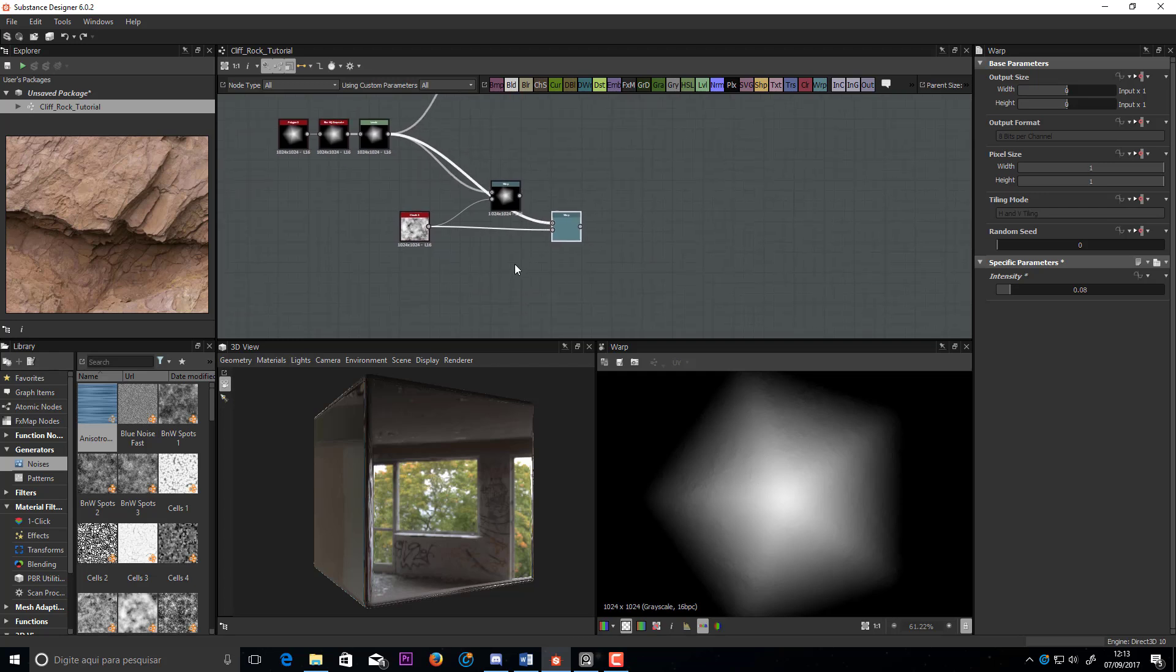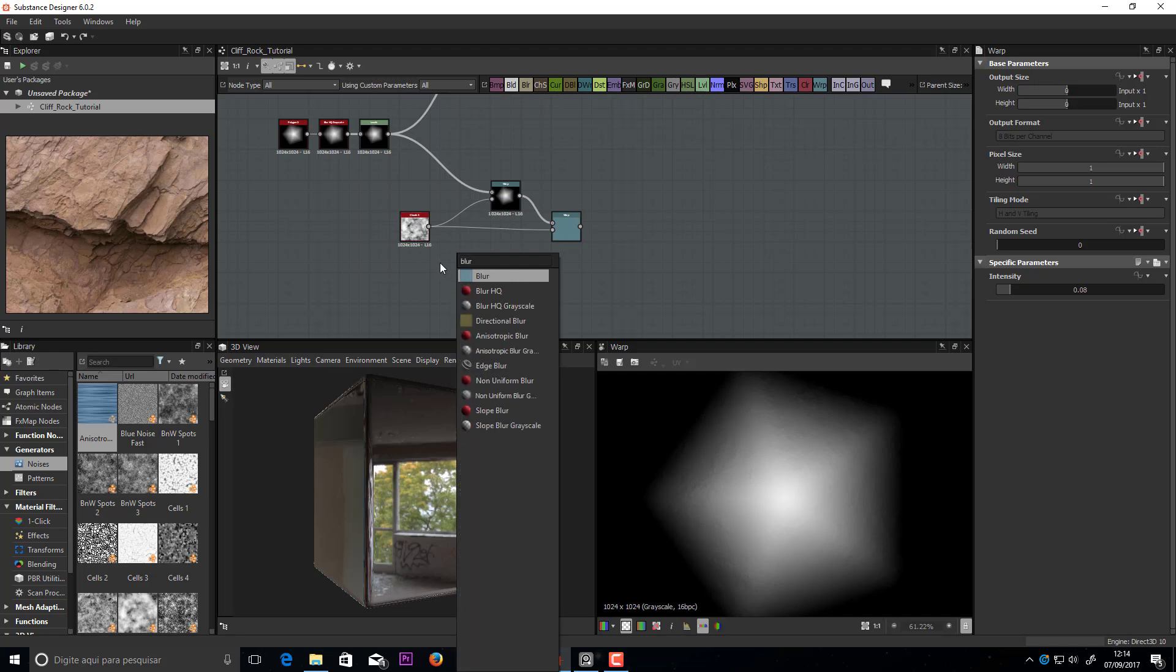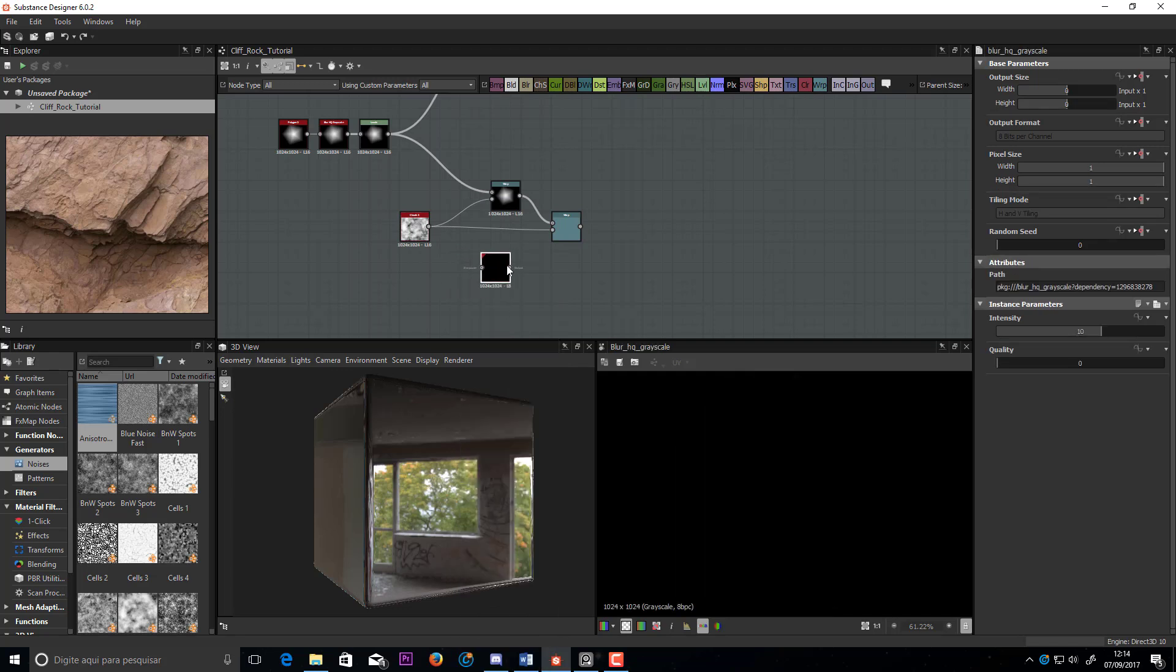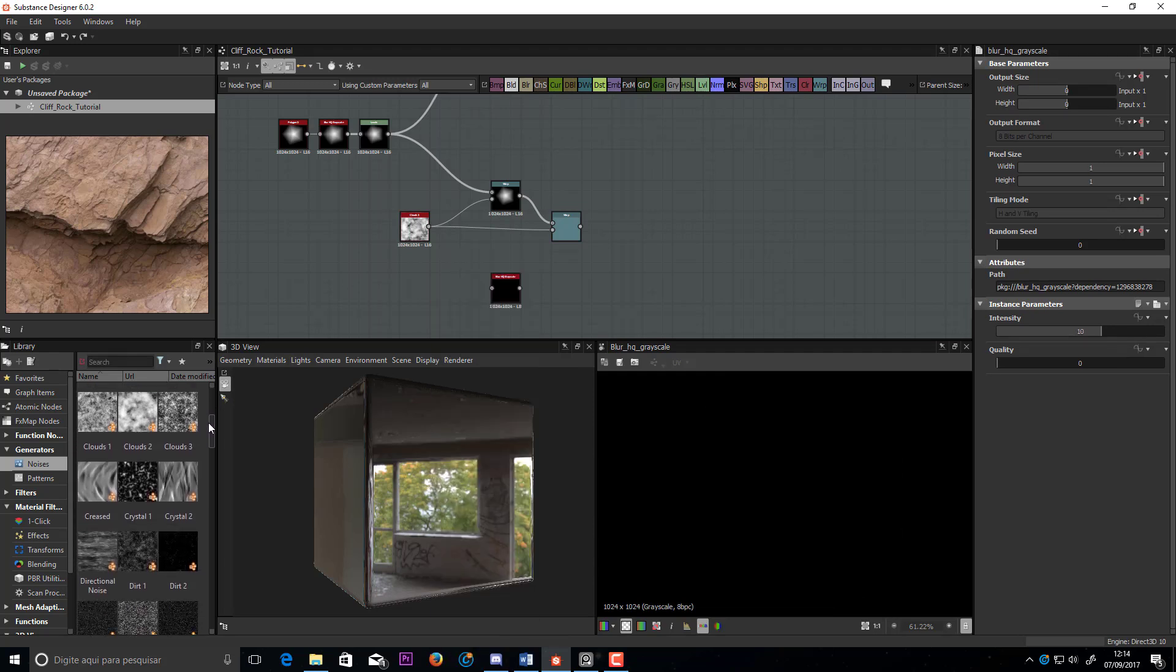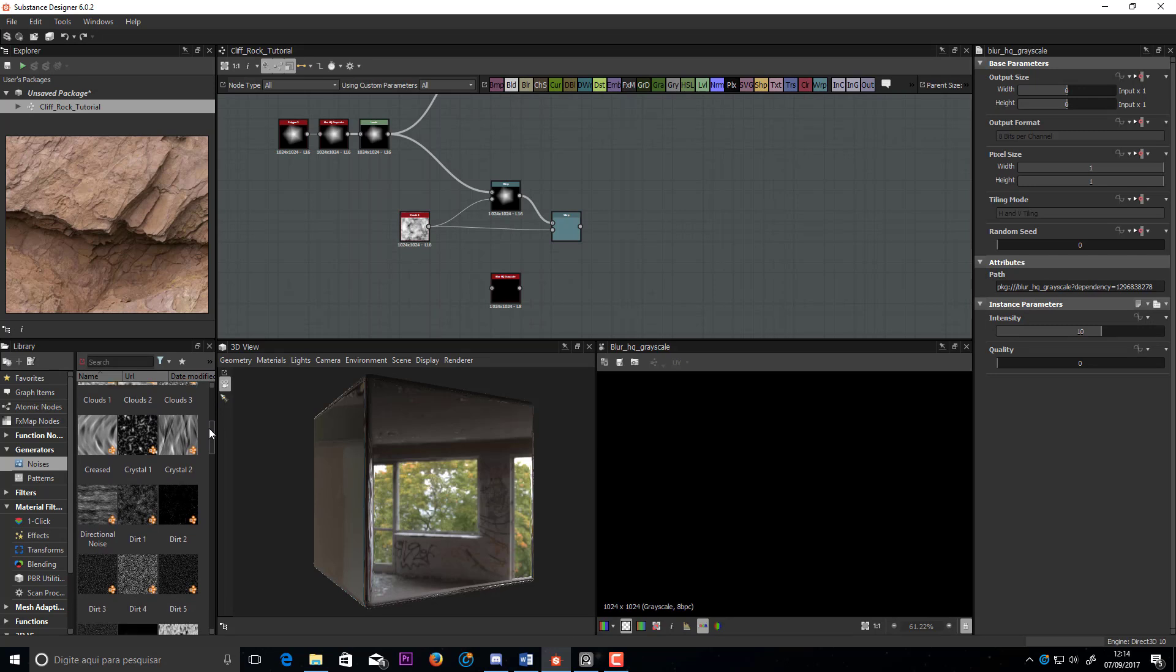Control D to duplicate. Here I will make the same, to break it a little more. I will use a different noise.